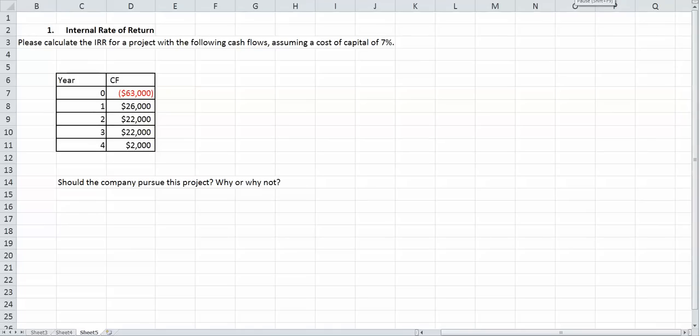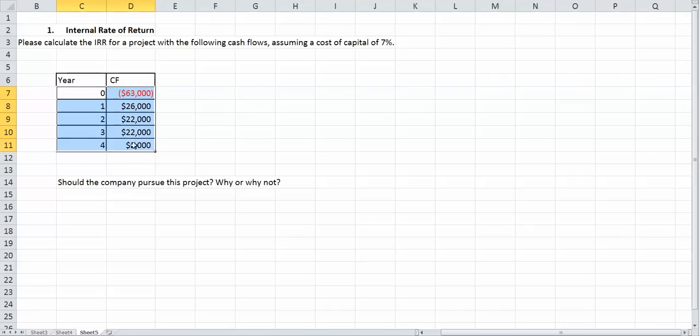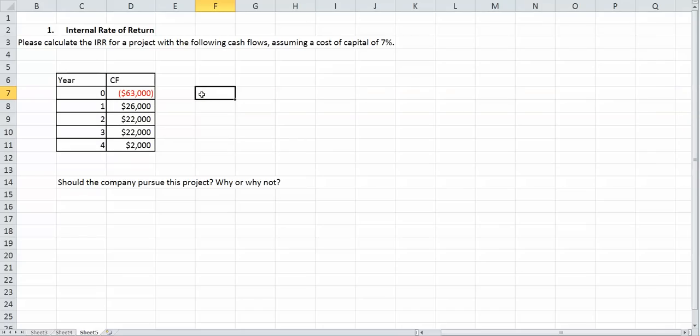In this example I'm going to show you how to do the internal rate of return. Hopefully you have your calculator in hand because you're not going to want to do this by hand. As you can see we have cash flows. We're assuming a cost of capital of 7%. That's just for project analysis.